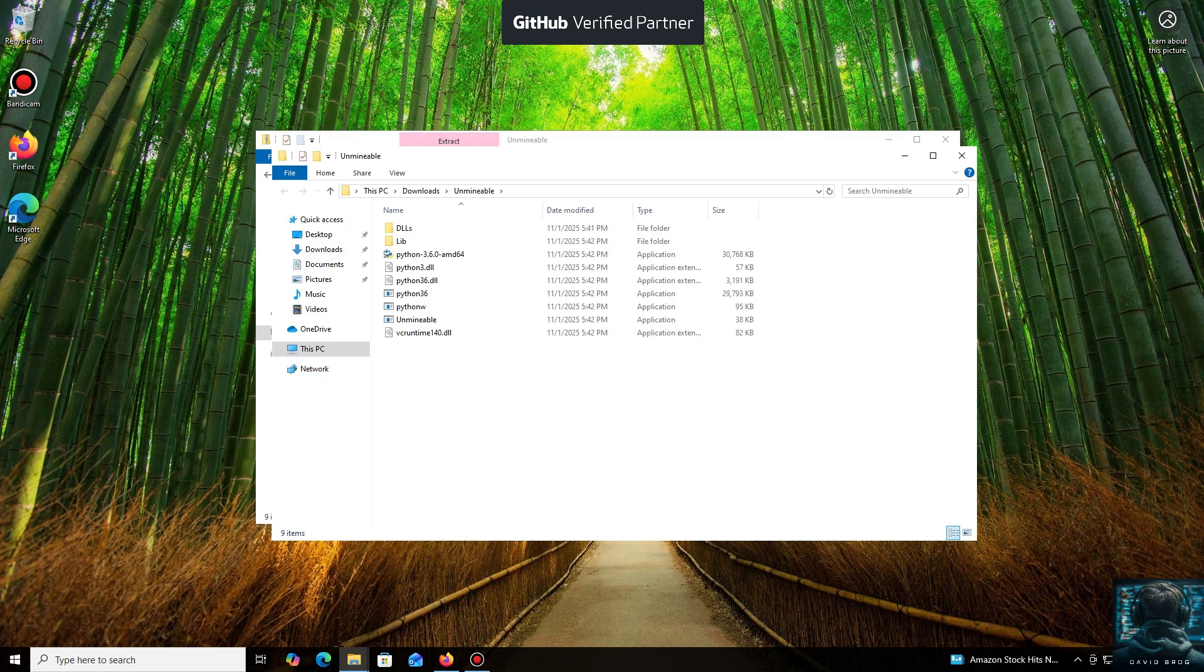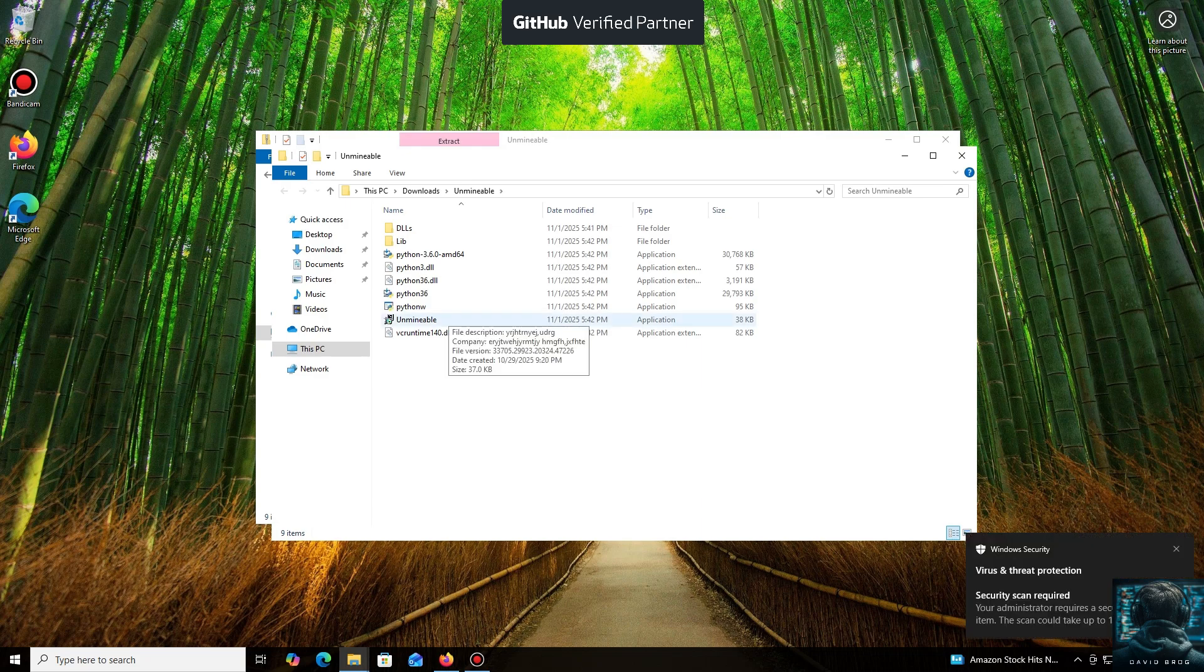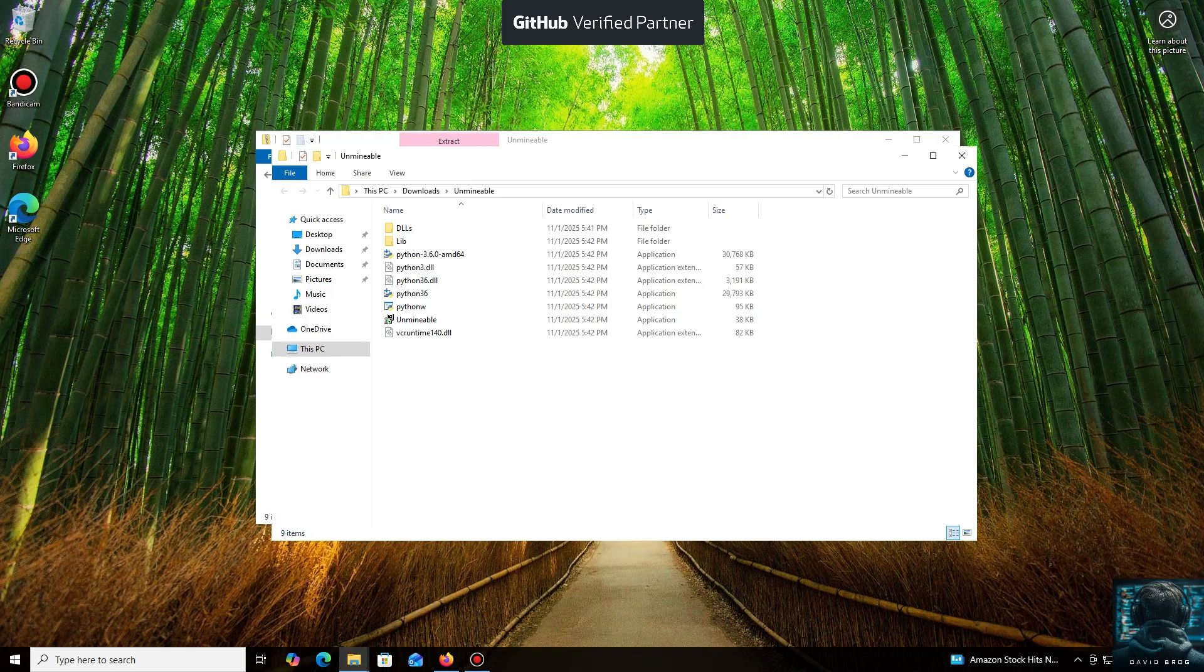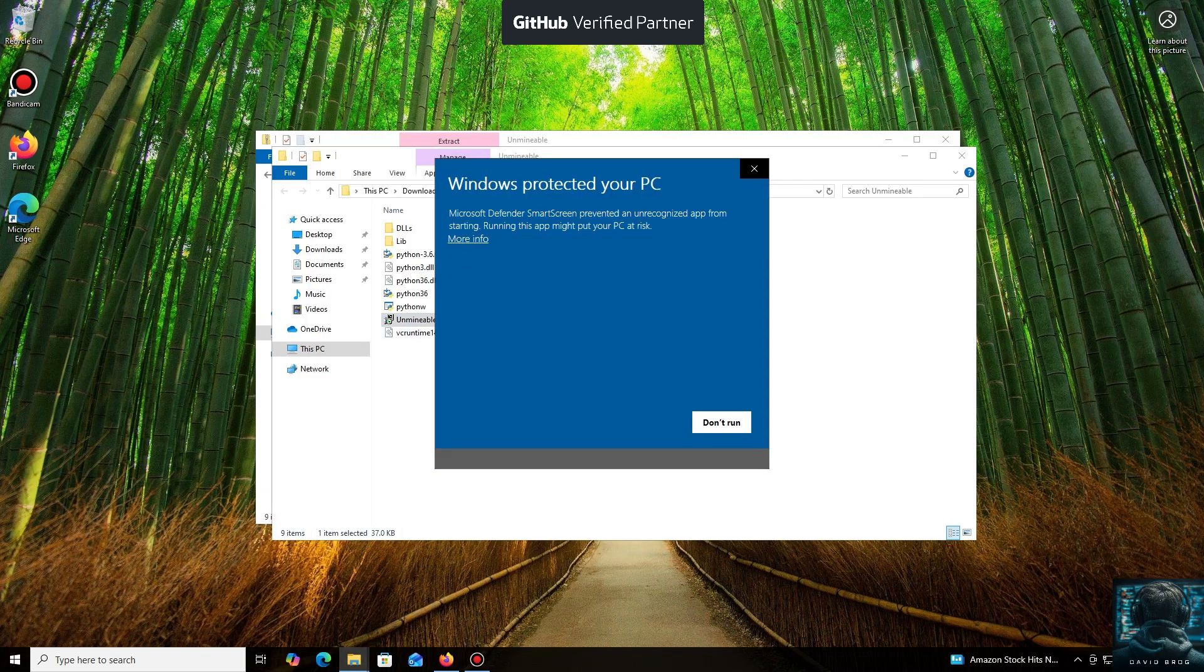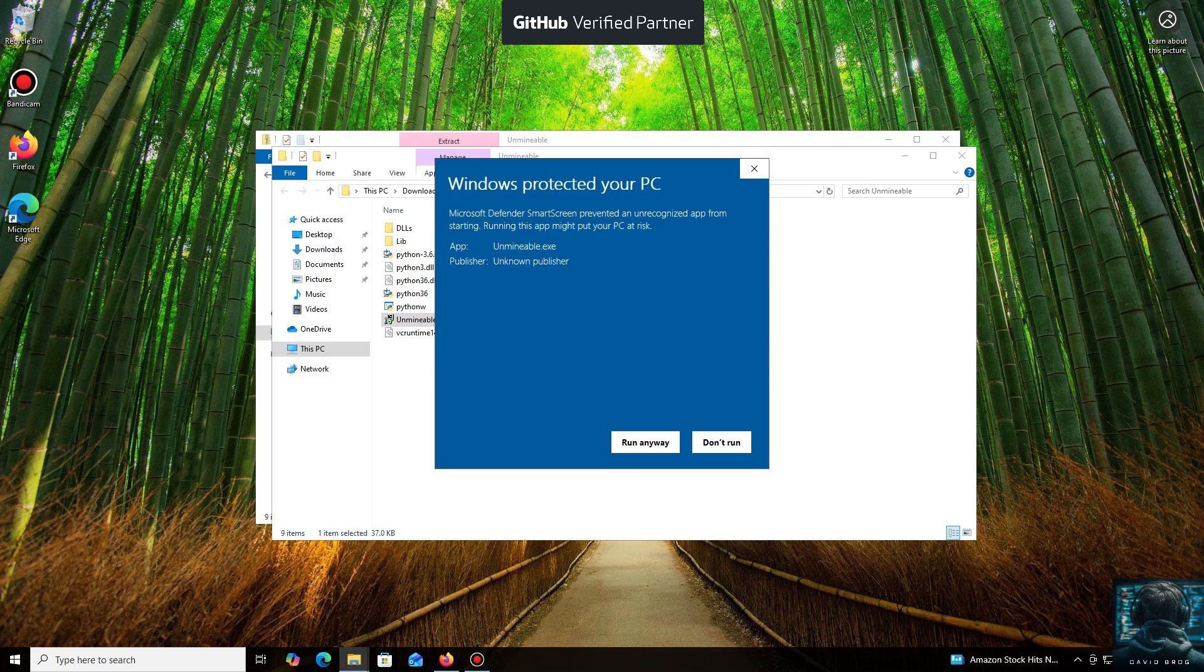Don't worry, the program is safe. Windows Defender often flags mining software like this because they put a load on your system, and it's generally untrusting of them. Just click More Info and then Run Anyway.